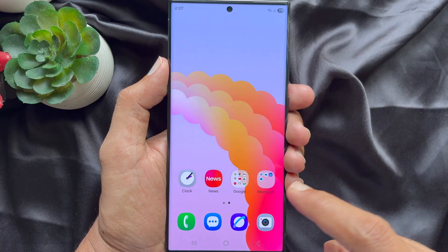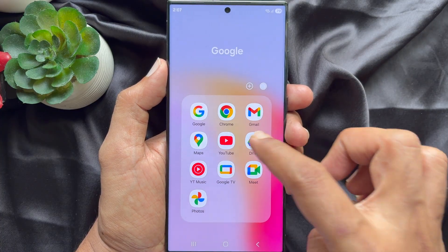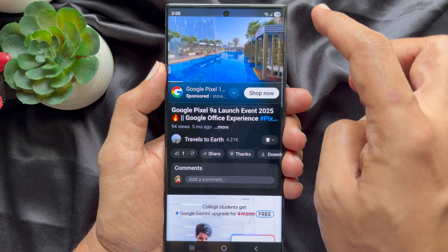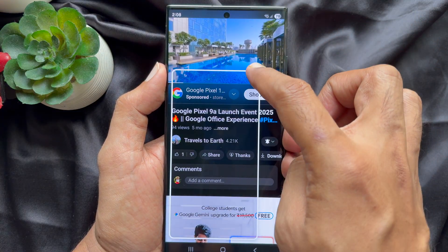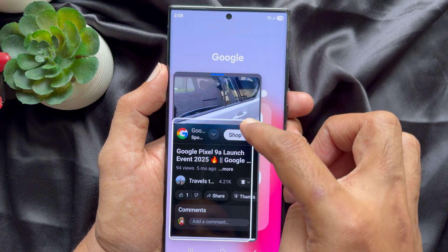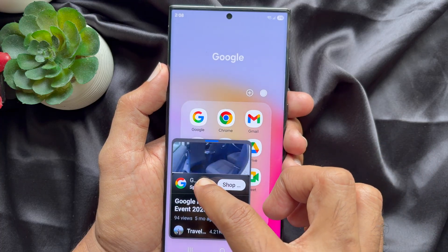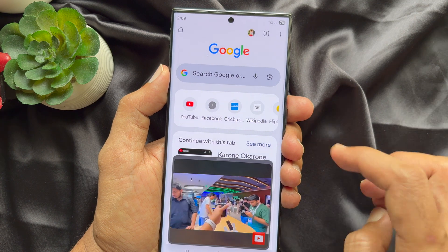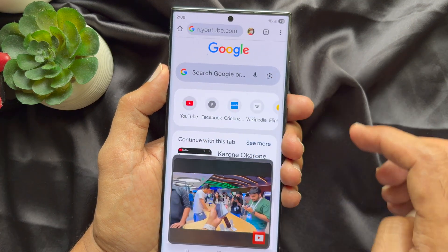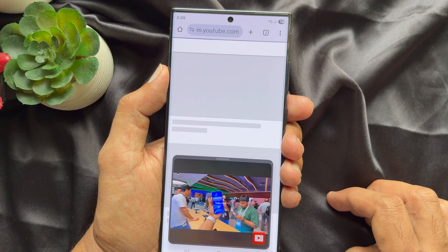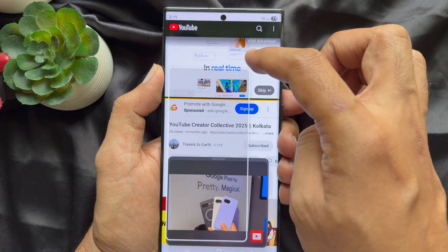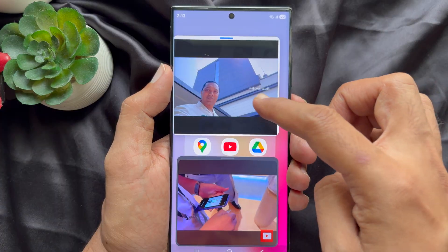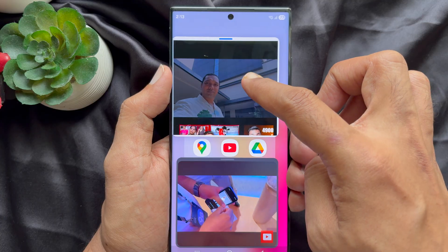When both features are turned on, you can open the YouTube app. Play any video and swipe from the top corner towards the middle of the screen. Now open the Chrome app or another app. Similarly, play any video and swipe from the corner. Adjust both screens and play both videos together.